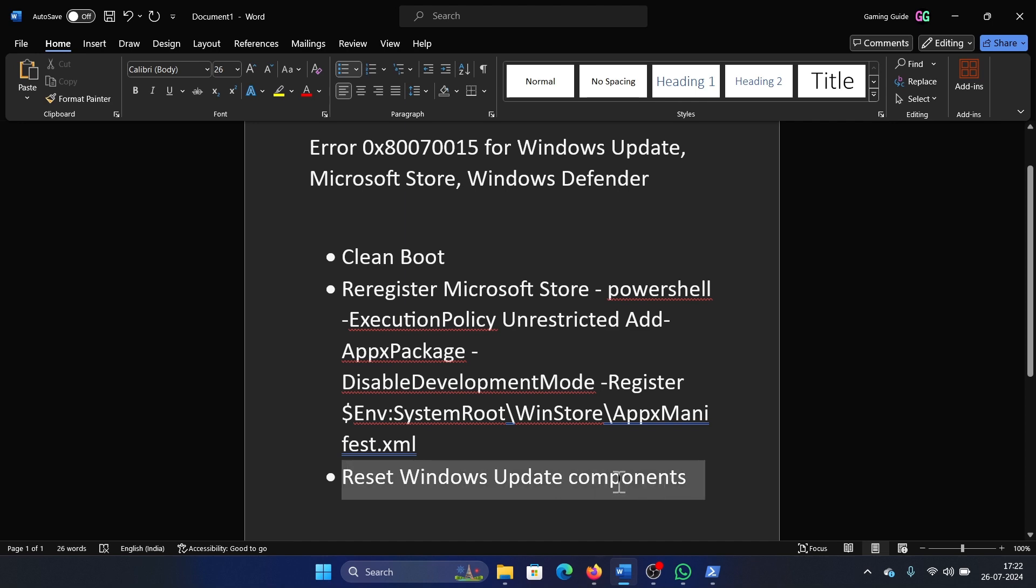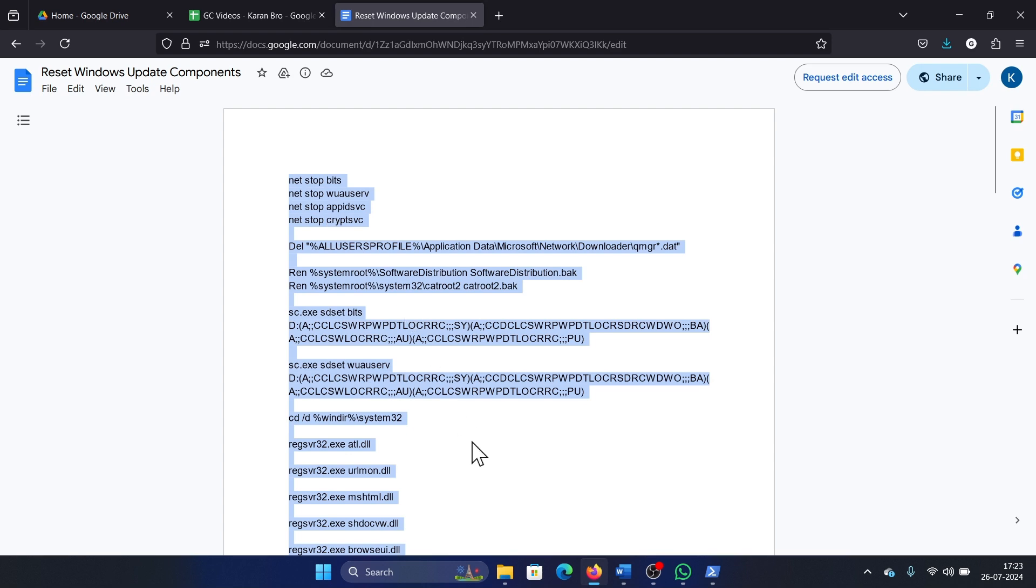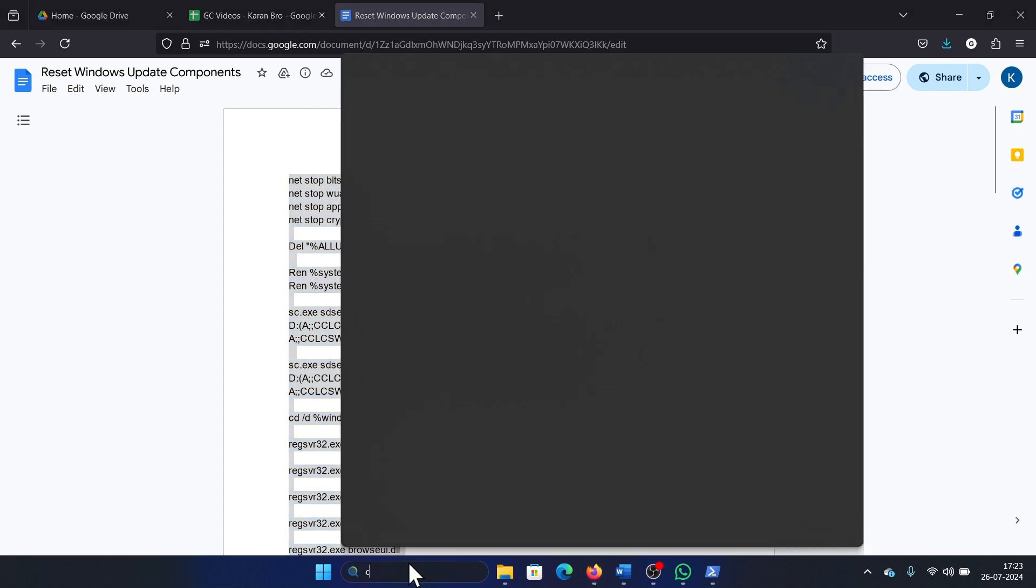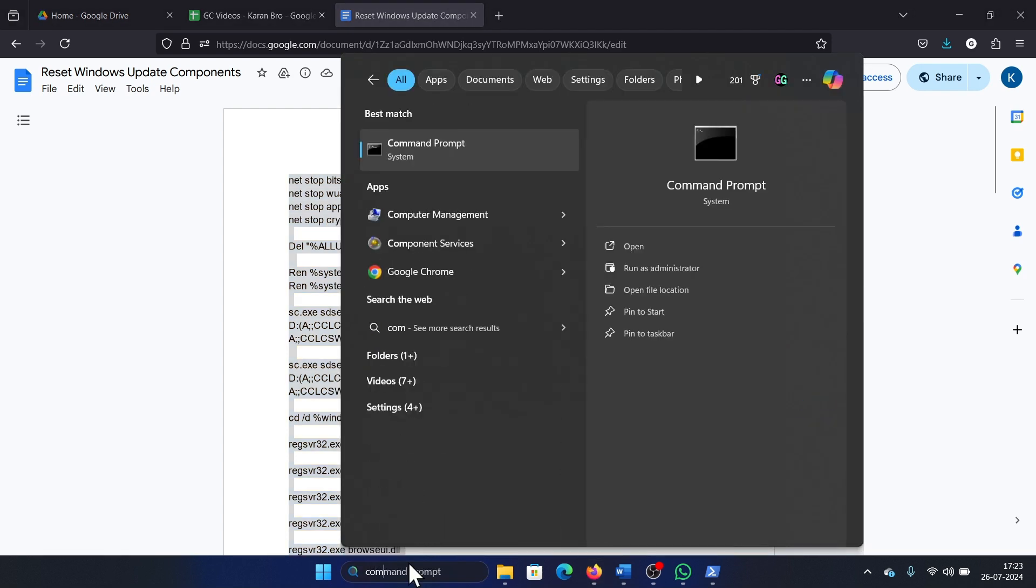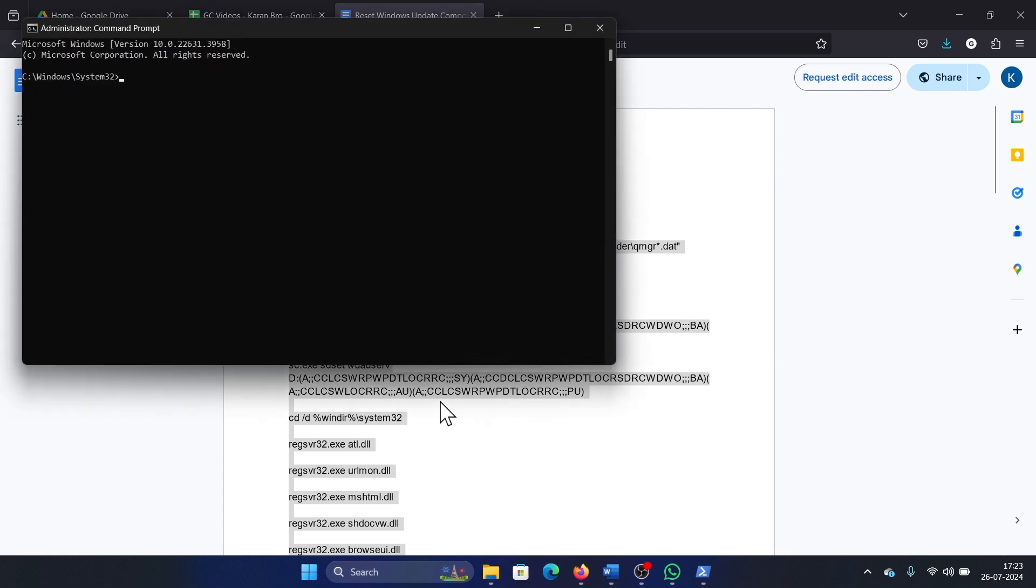I have a script for you again. Simply copy this script, search for Command Prompt, click on Run as Administrator.